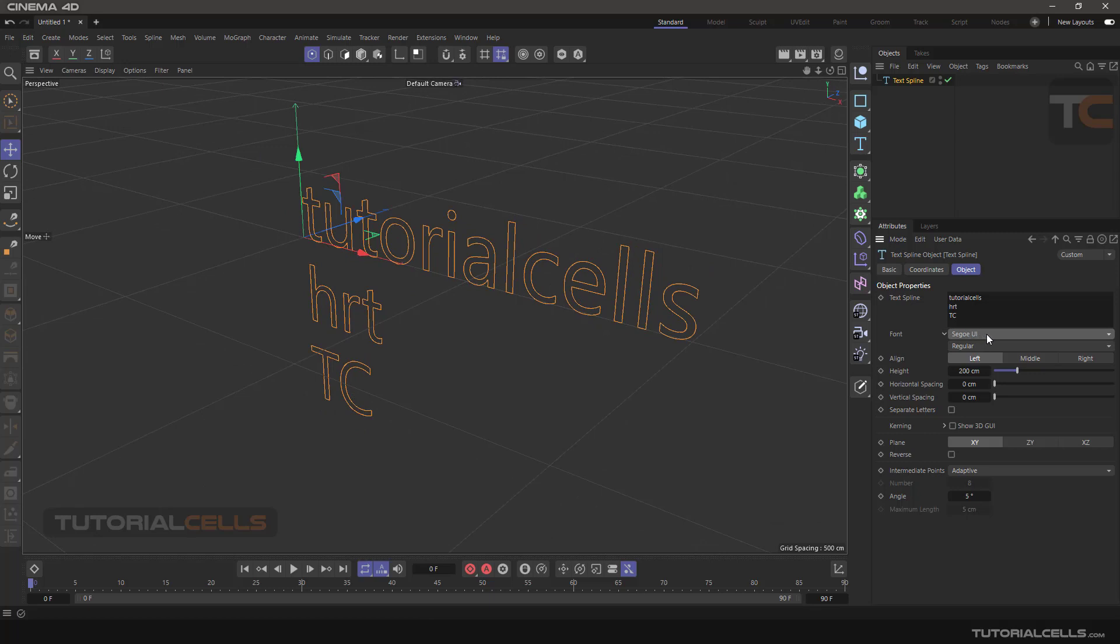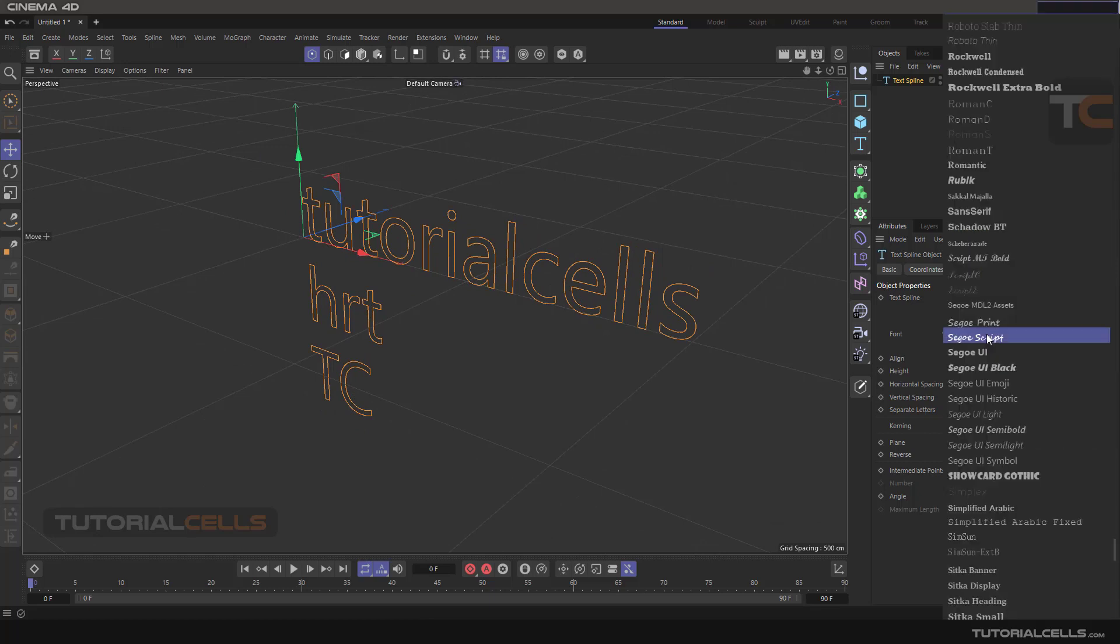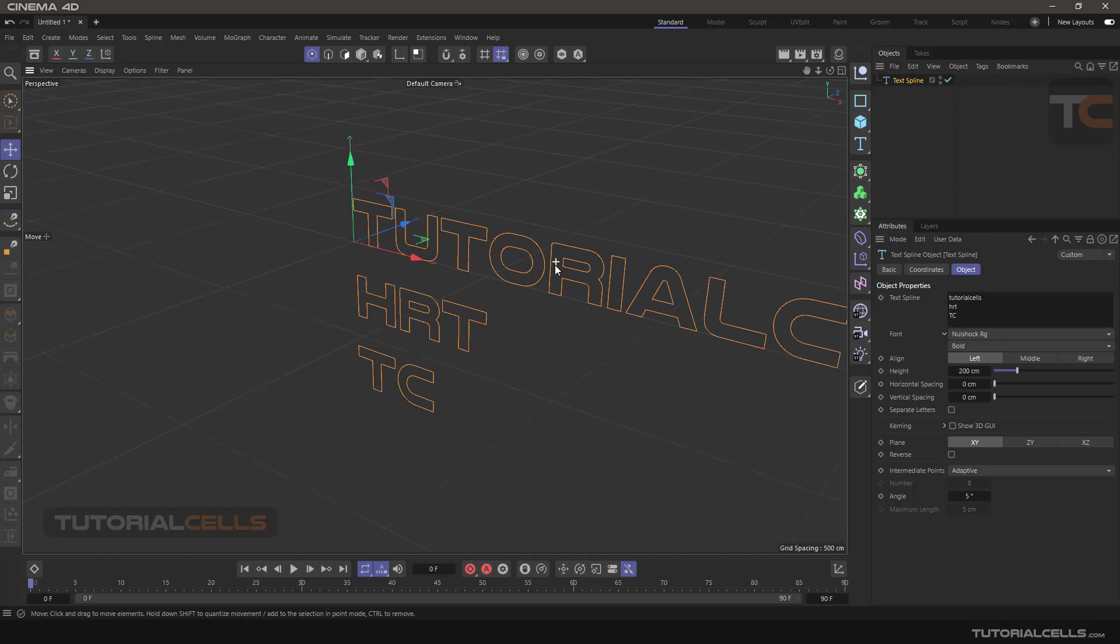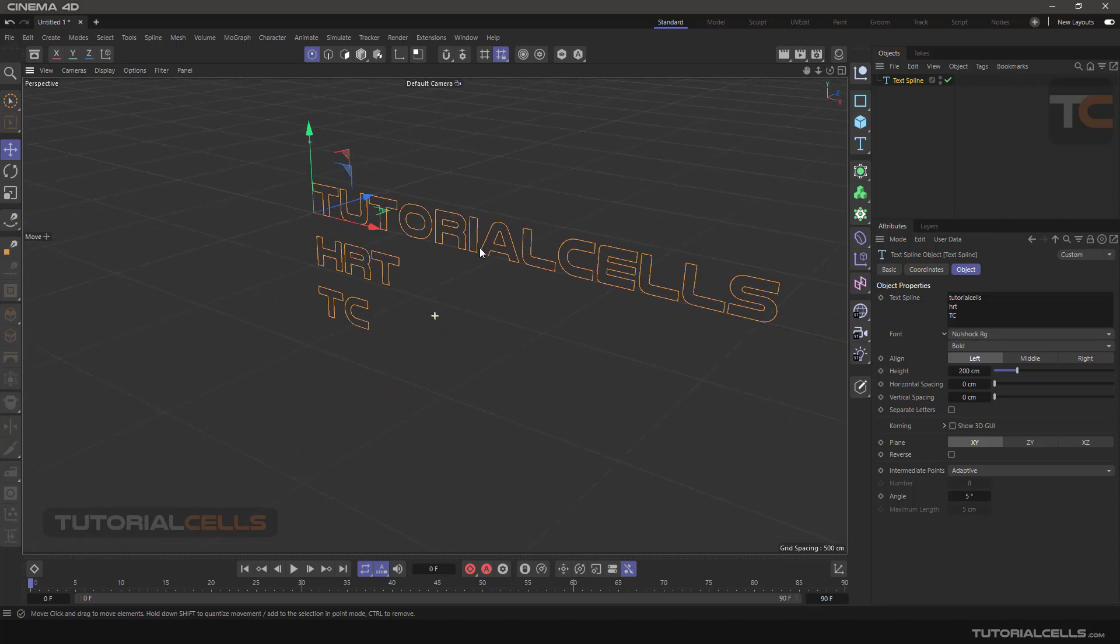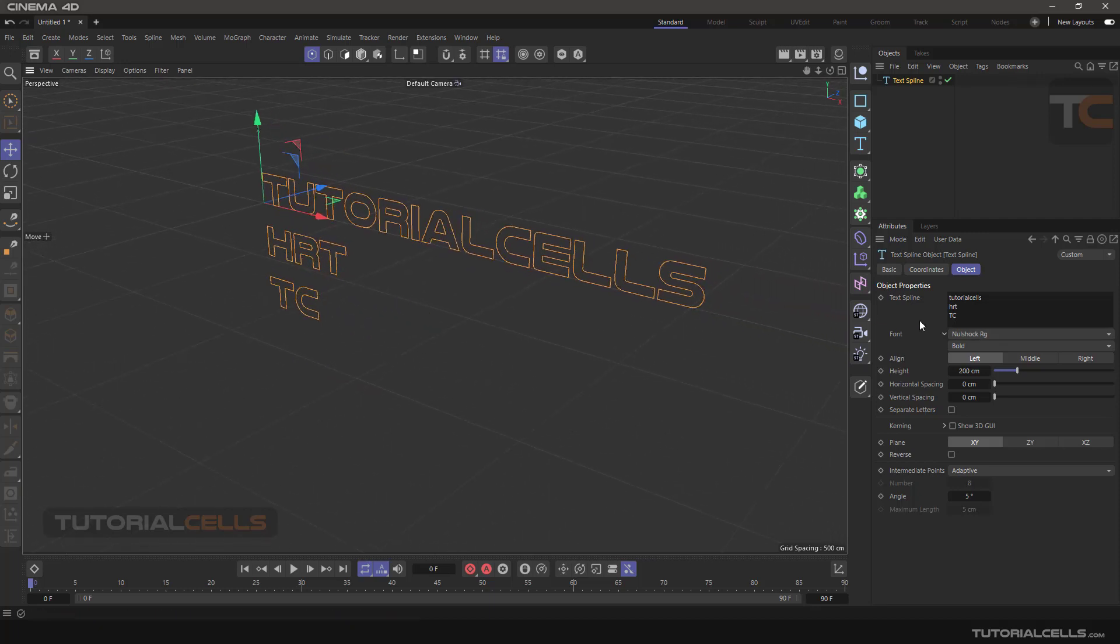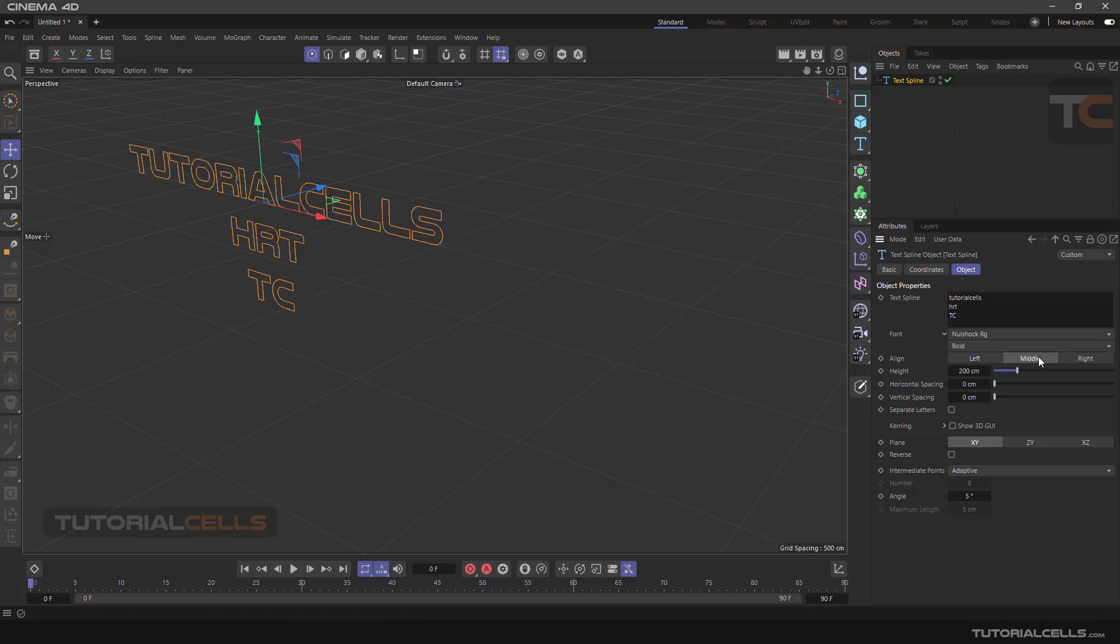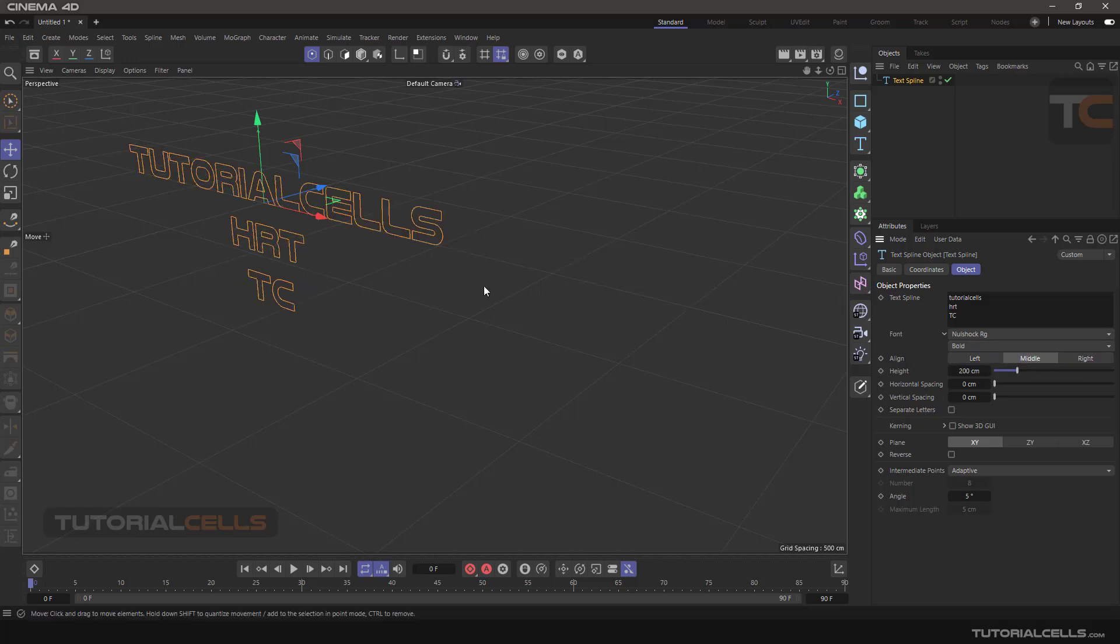You can change between bold, if your font has bold, italic, and underline. You have align to left, align to middle, and align to right. I'll align it to the middle. This is a spline and you can use this in your generator.